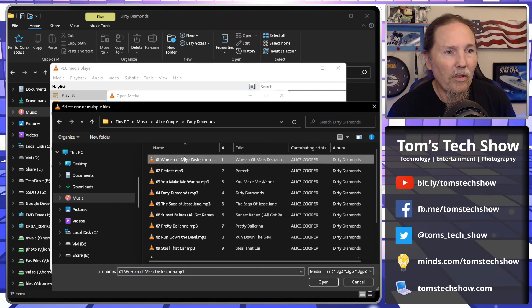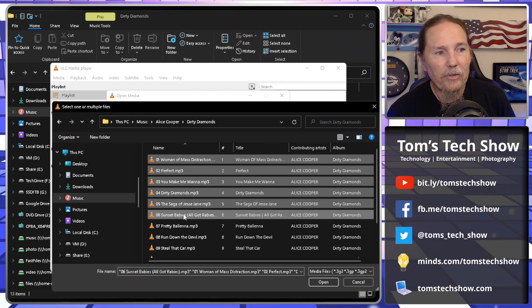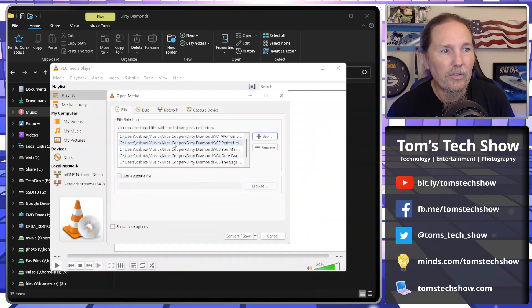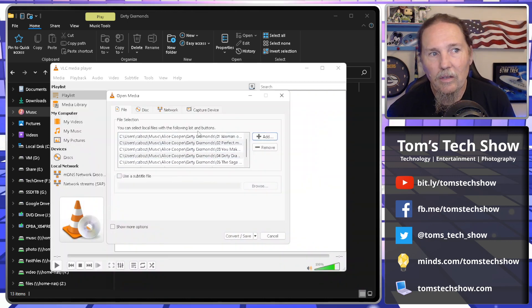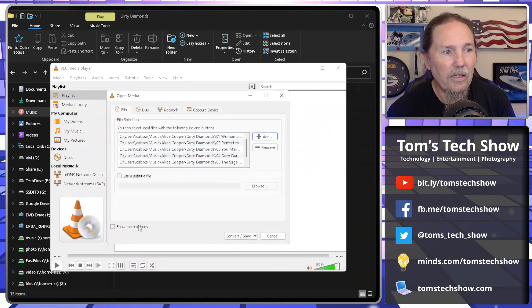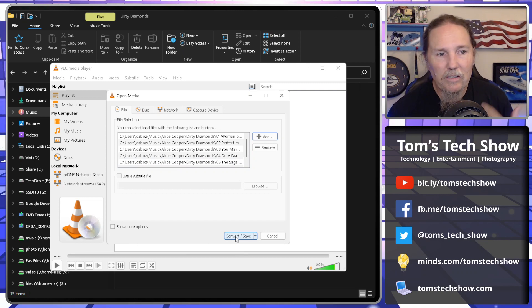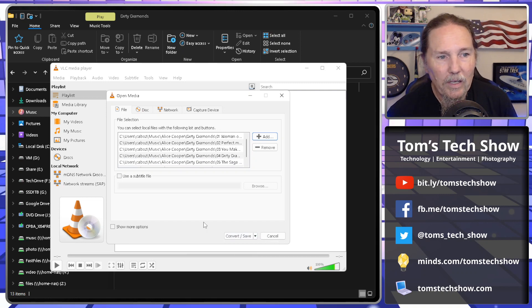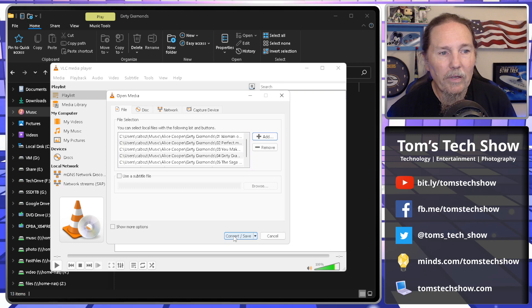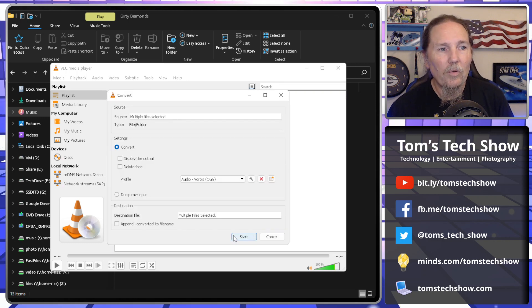So now we've got all of these. I'm going to do like the first five here and click open. So now we've got a list of files here in this list. And then we come down and click convert, save. Now this isn't going to actually start the conversion quite yet, but we'll have another page here.